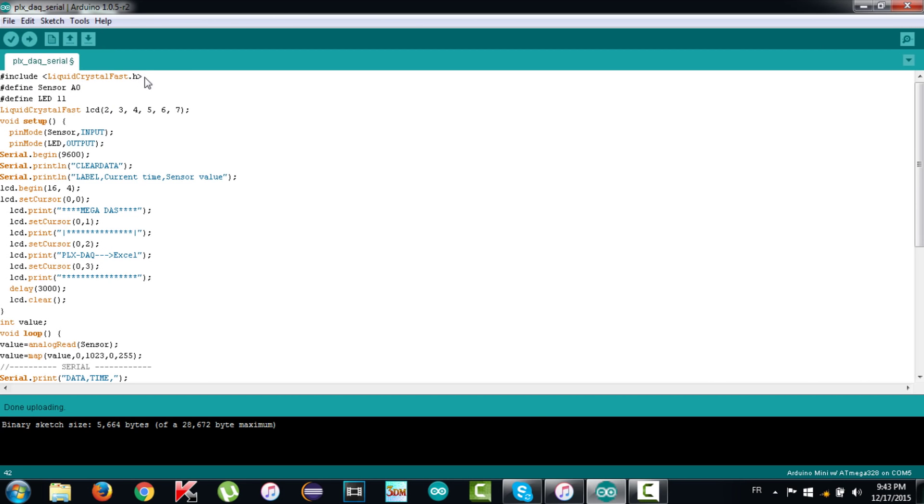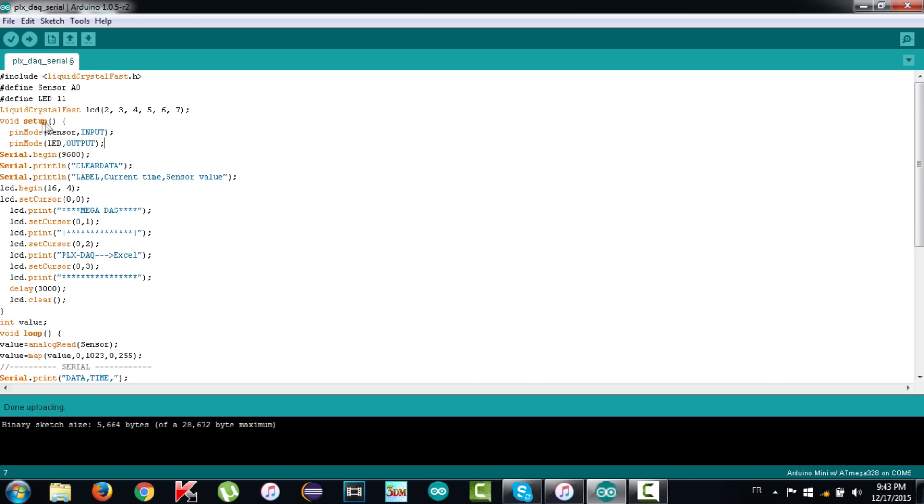I included the Liquid Crystal Fast library to control the LCD. Then I have to set up pin A0 where I placed the potentiometer as an input pin and pin number 11 where I connected an LED as an output pin. Now this instruction is to configure pins controlling the LCD. Don't forget to configure the baud rate of the serial transmission and keep that number in your mind because we will need it later.